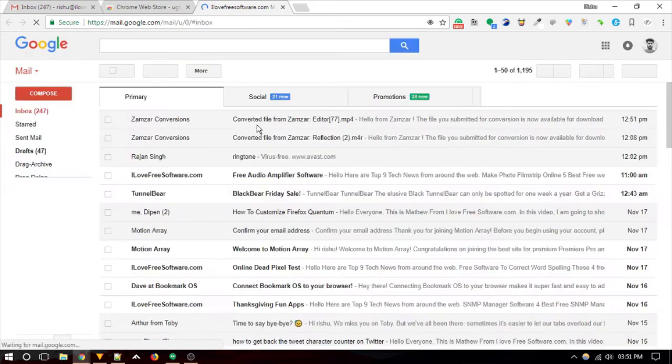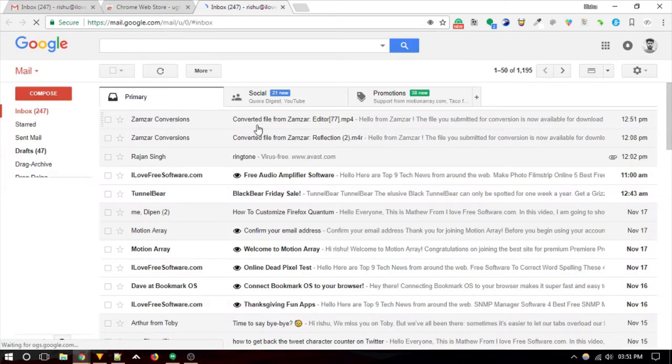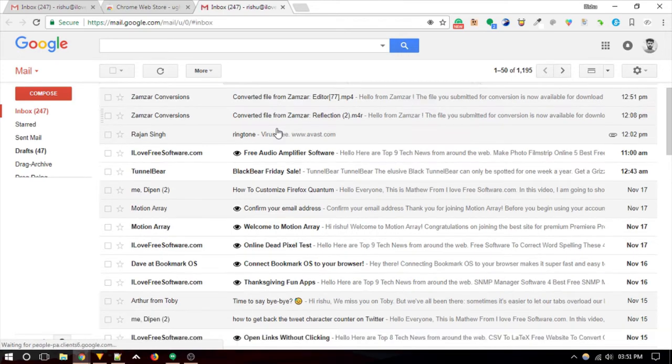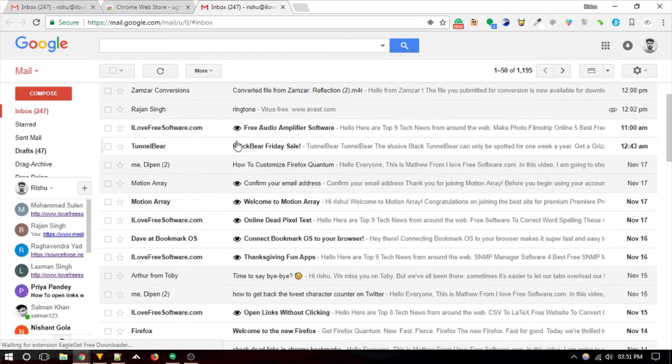Now on, all the emails with email tracking elements will be blocked, and an eyeball icon will appear before them. This extension blocks read receipt tracker and various other tracker elements.